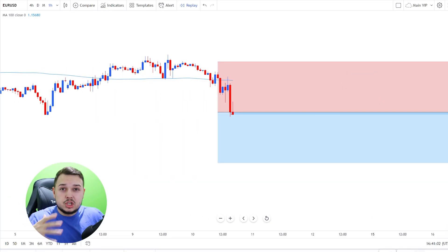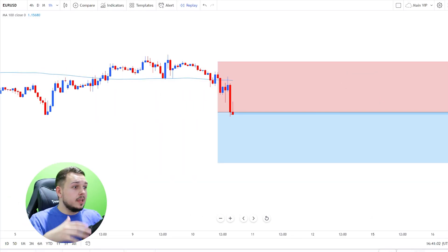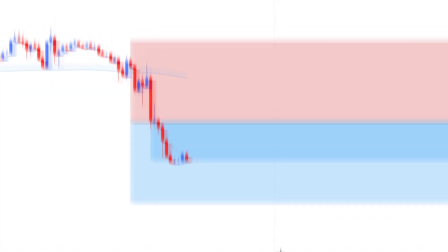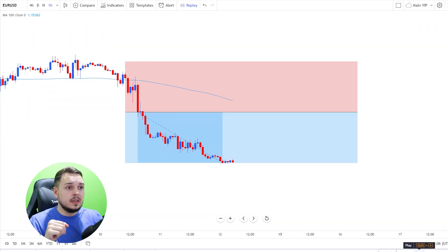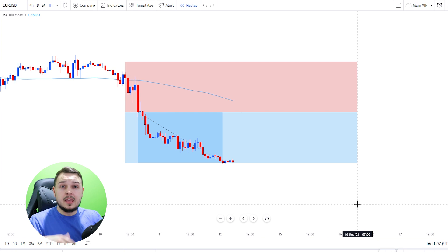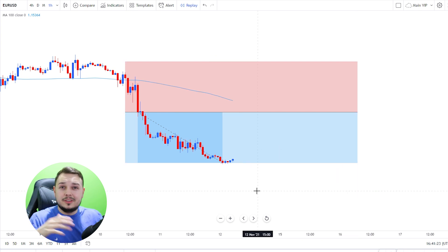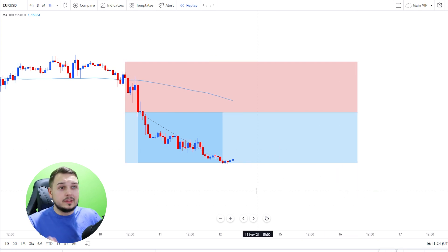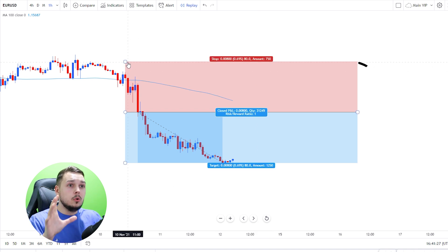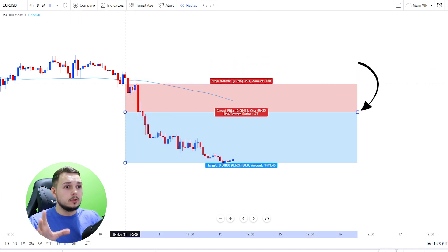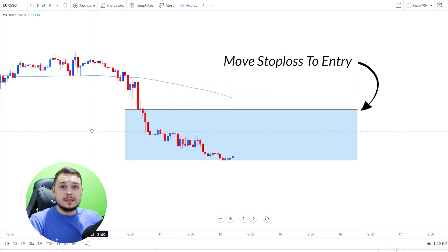Since we adjusted everything, we need to see what will happen next, so let's play the position. And we hit our first take profit level, which is 80 pips. Now this is super important: after it hits the 80-pip take profit level, move your stop loss to entry position.